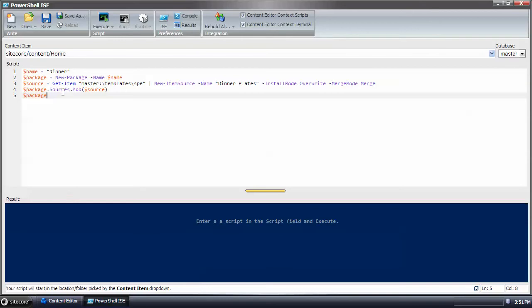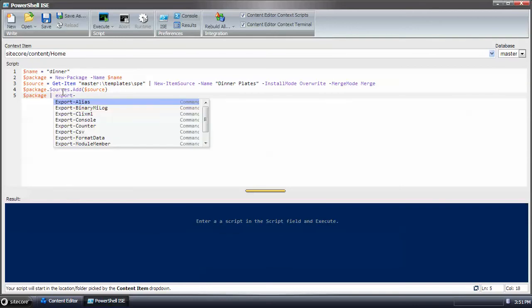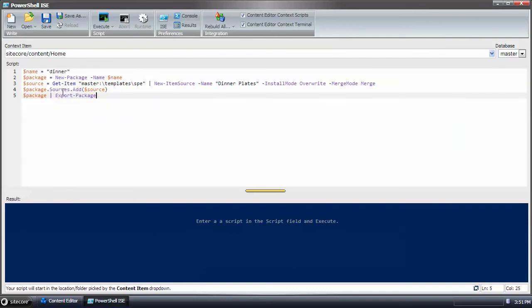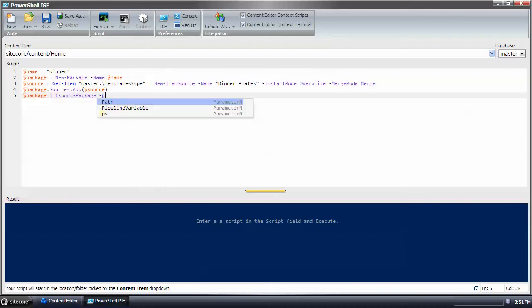Then I take the package and I pipe it to the export command, which export package accepts the package variable as a pipeline parameter and it'll automatically map it.